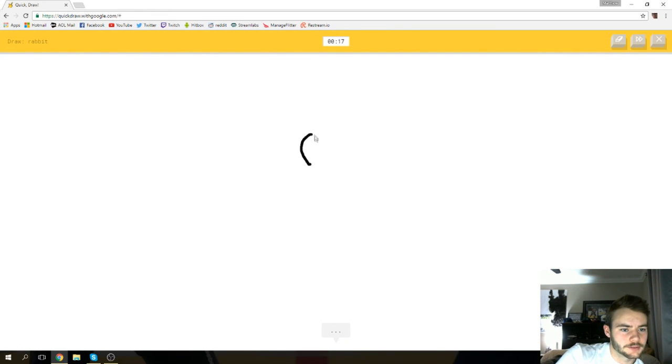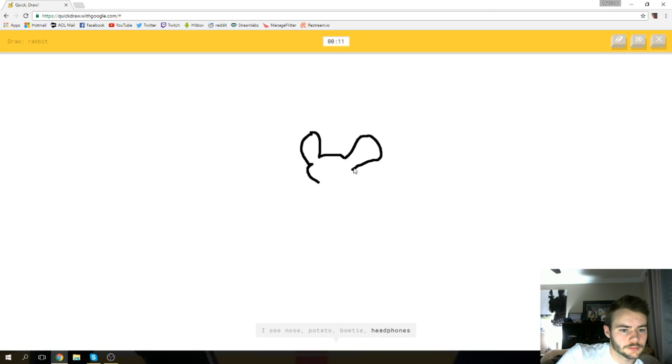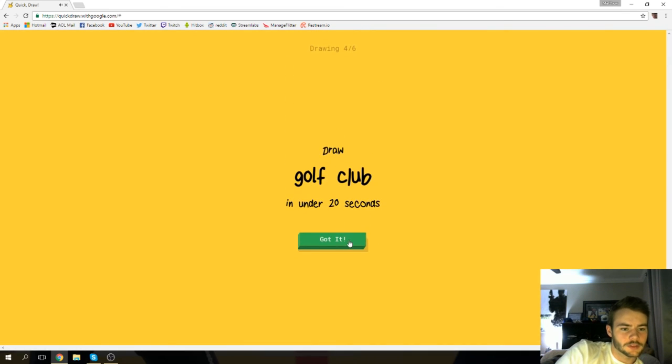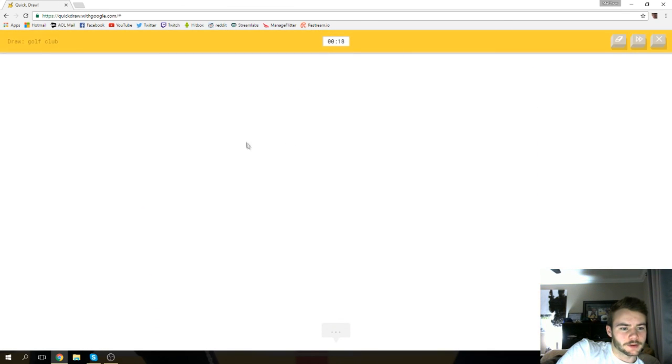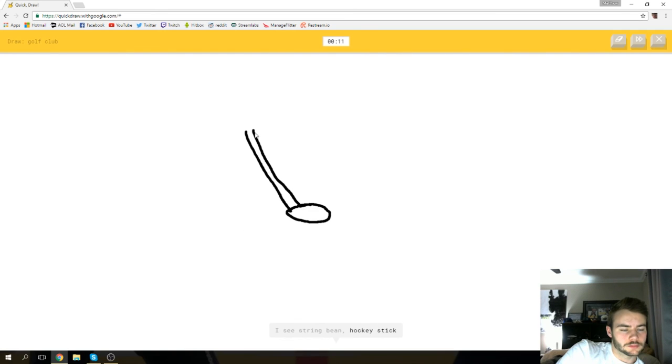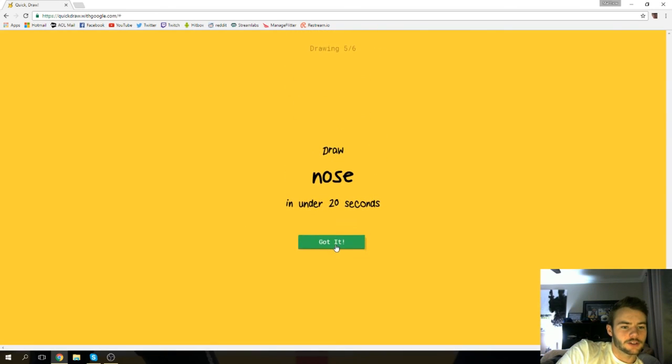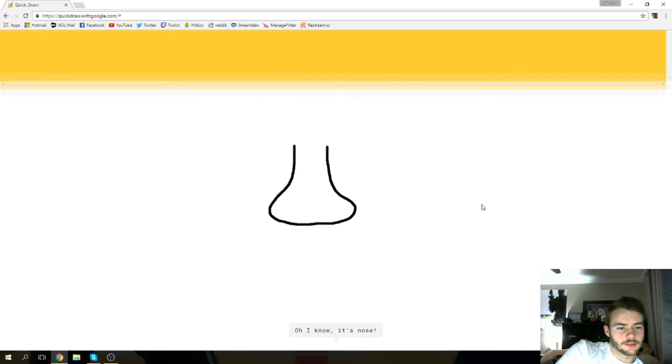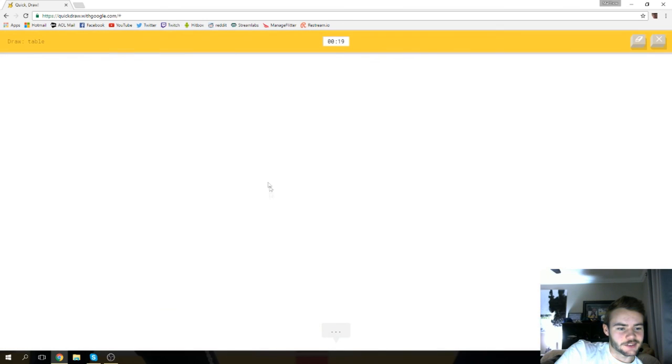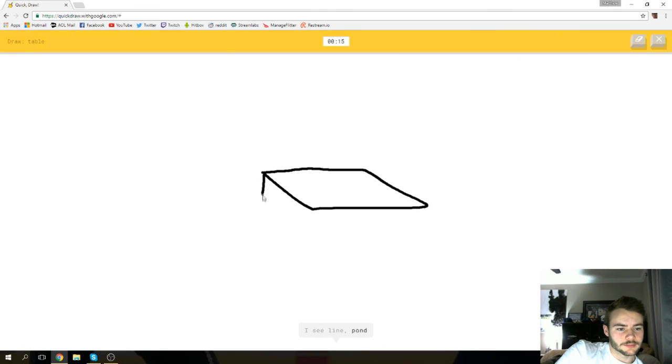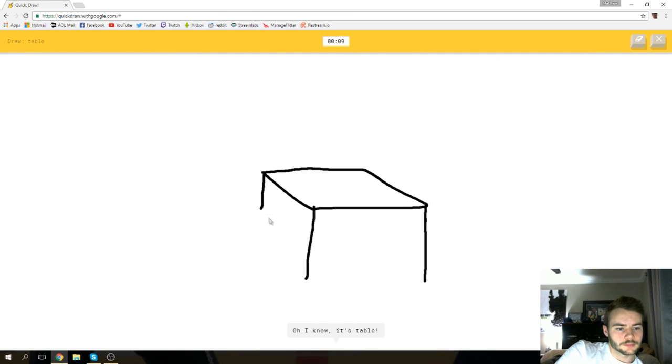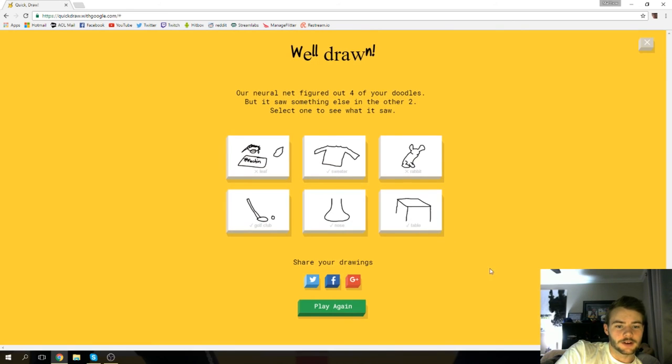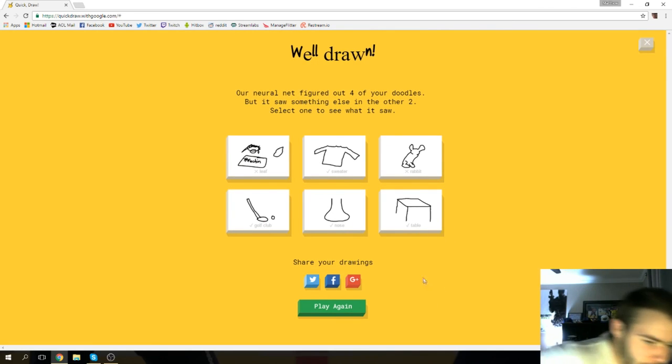Rabbit, rabbit, rabbit, oh god. I see nose or potato or bow tie or headphones or dumbbell. I see stethoscope or finger or bear or bird. Sorry, I couldn't guess it. Damn. All right, golf club. I see line. I see string bean or hockey stick. Oh, I know it's golf club! Yeah, it's golf club. I see line. Oh, I know it's nose! That's funny. I see line or pond or pool or pencil or bench. I see knife. Oh, I know it's table! Apparently there's a limit on how tall or how short a table can be.